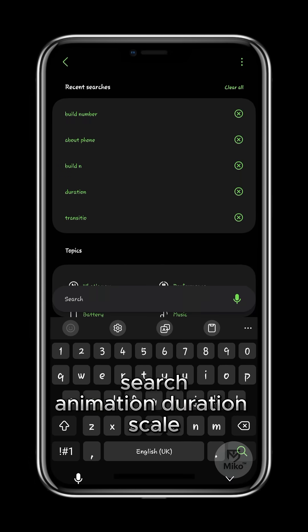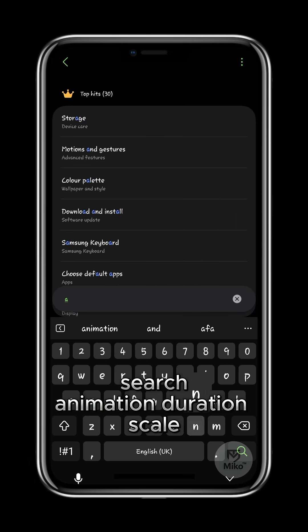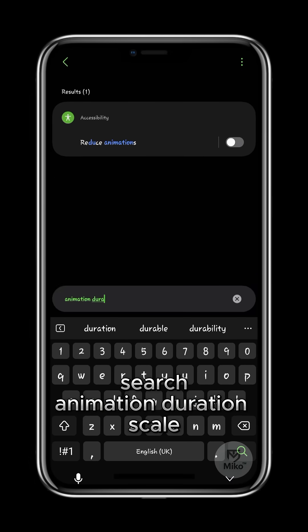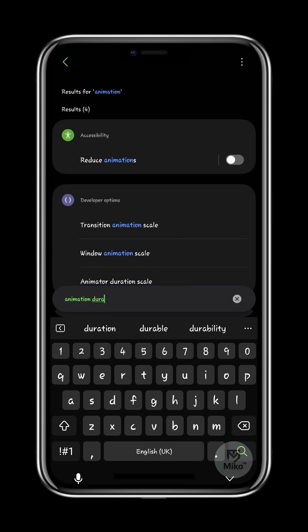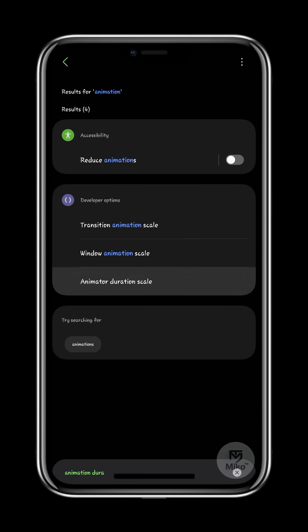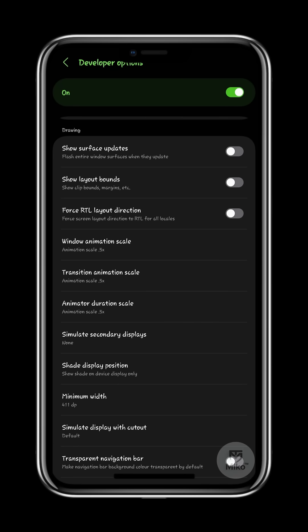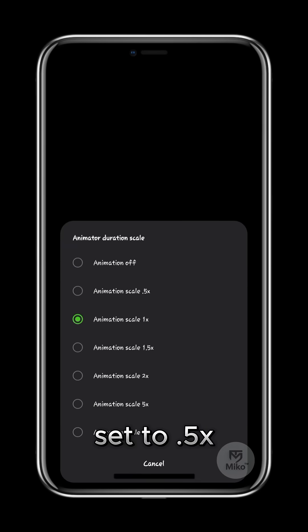Click the search icon or tab and then search for animation duration scale. There are also other scale options there. Click on it.